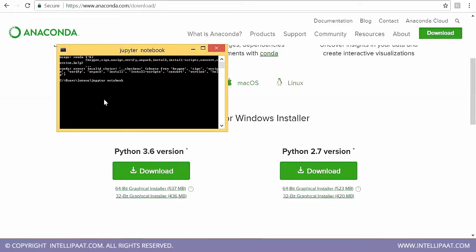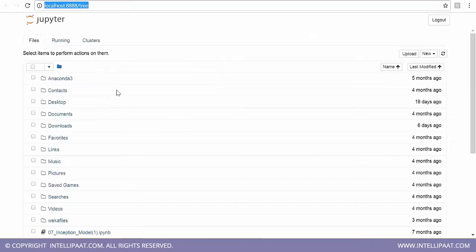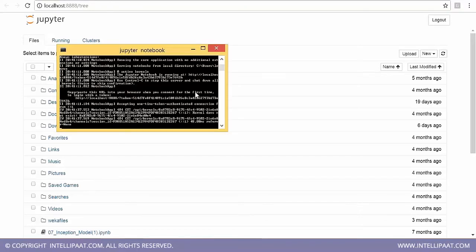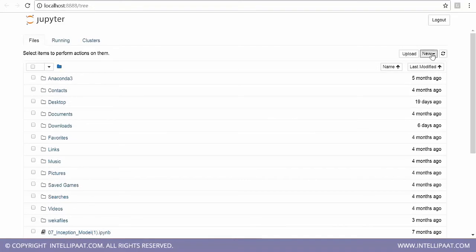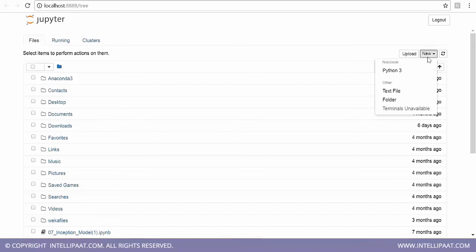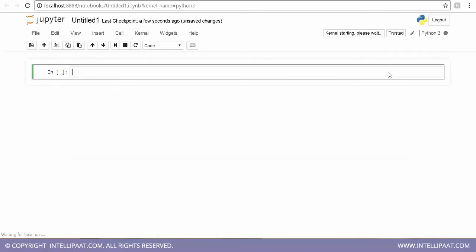Once you enter the Jupyter Notebook command, the kernel will start and take you to the localhost. This is what you will see after downloading and launching the Jupyter Notebook — this is your home section. If you want to start a new notebook, click on 'New' and then click on Python 3. A cell will come up and you'll see 'kernel ready', which means you are all set to go.